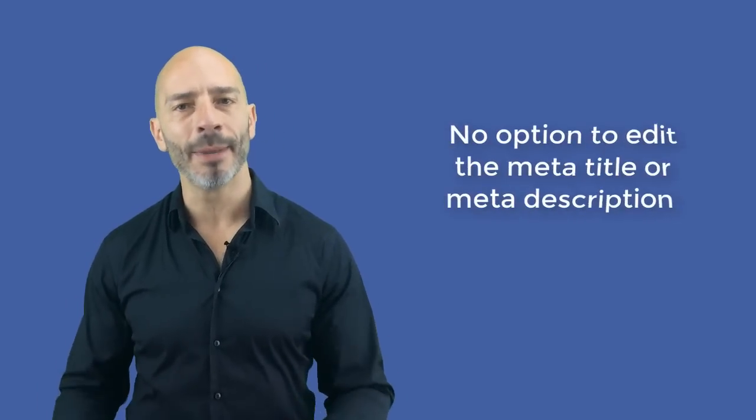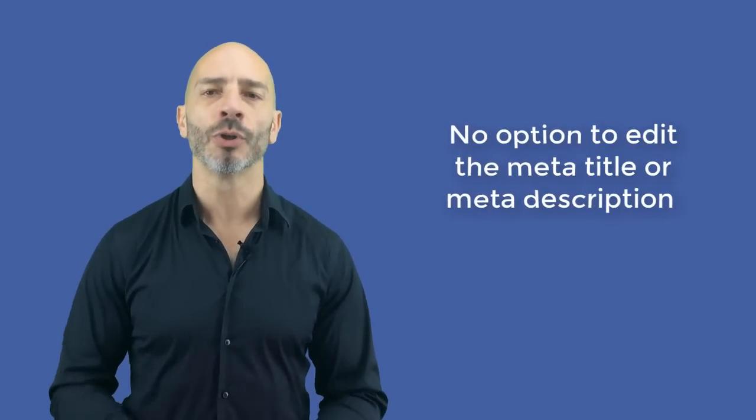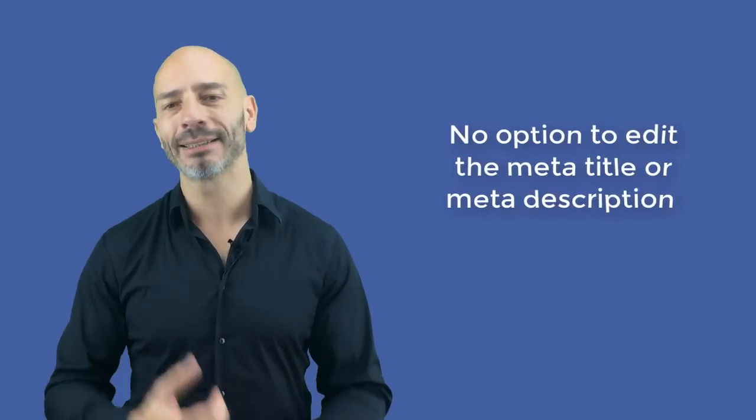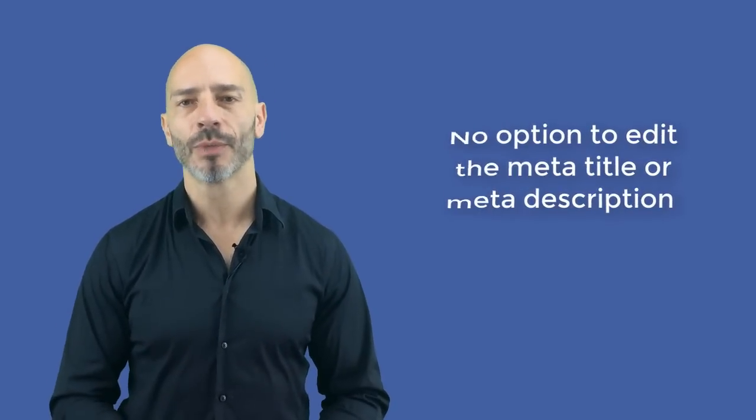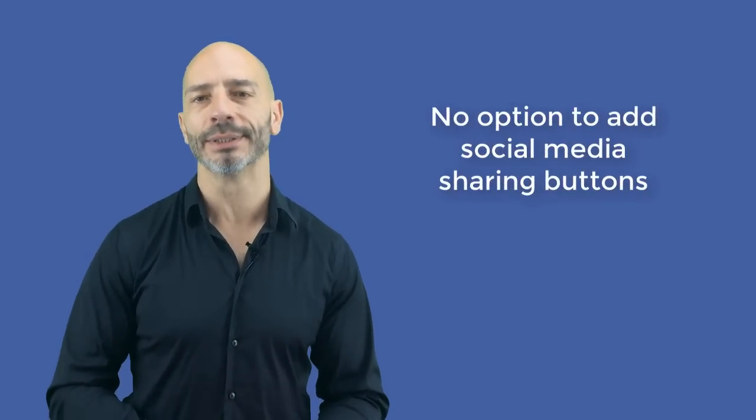Most importantly, there is no option to edit the meta title of the page or the meta description, which is, I feel, a massive oversight. Finally, there isn't any option to add any social media sharing buttons.